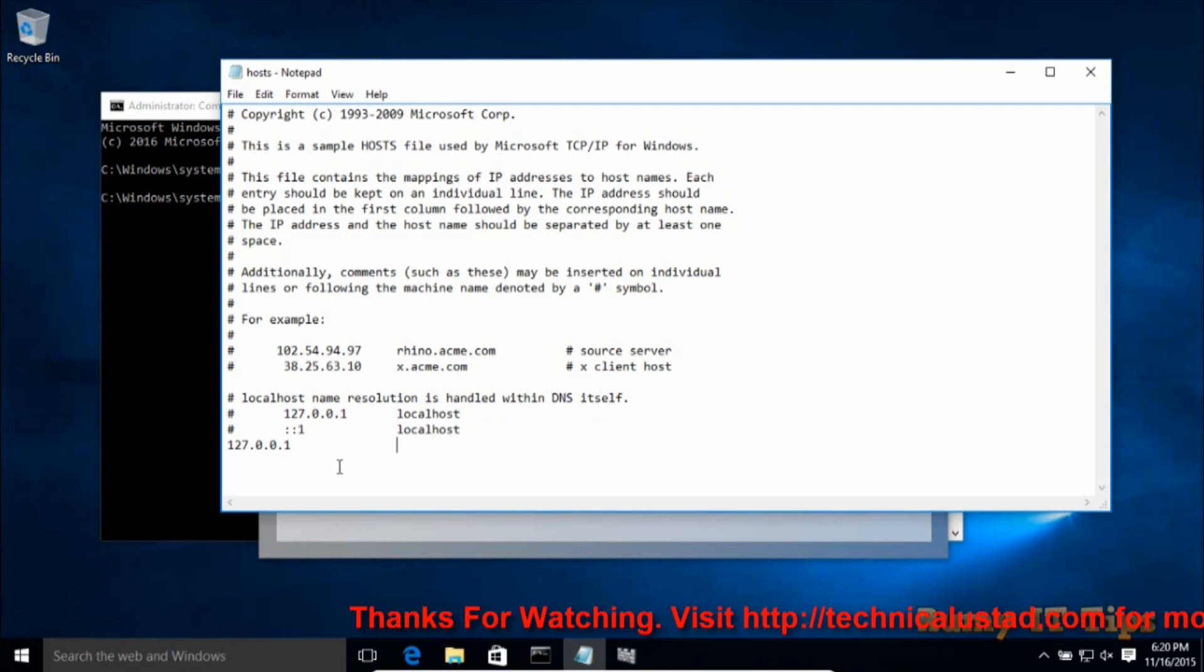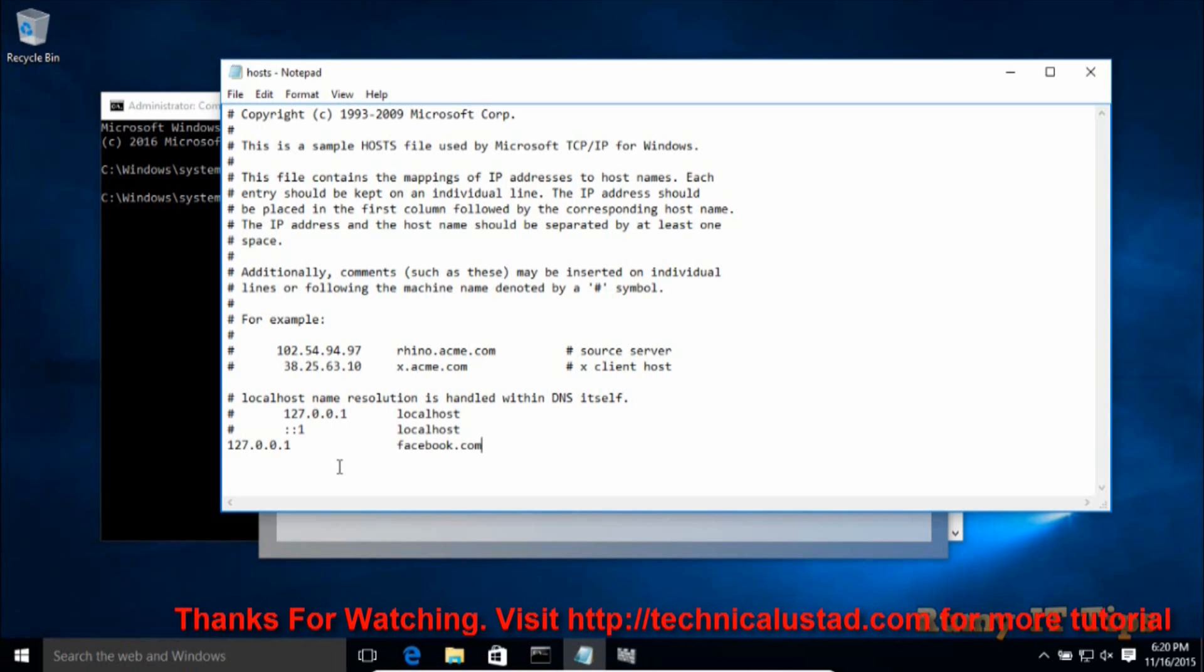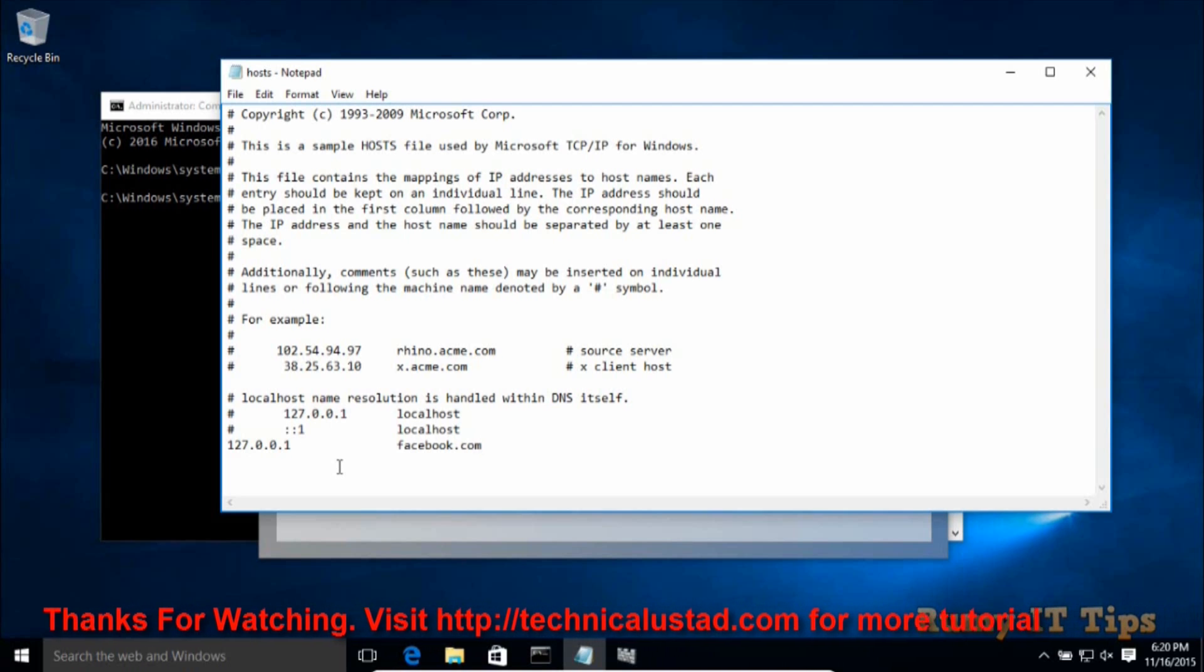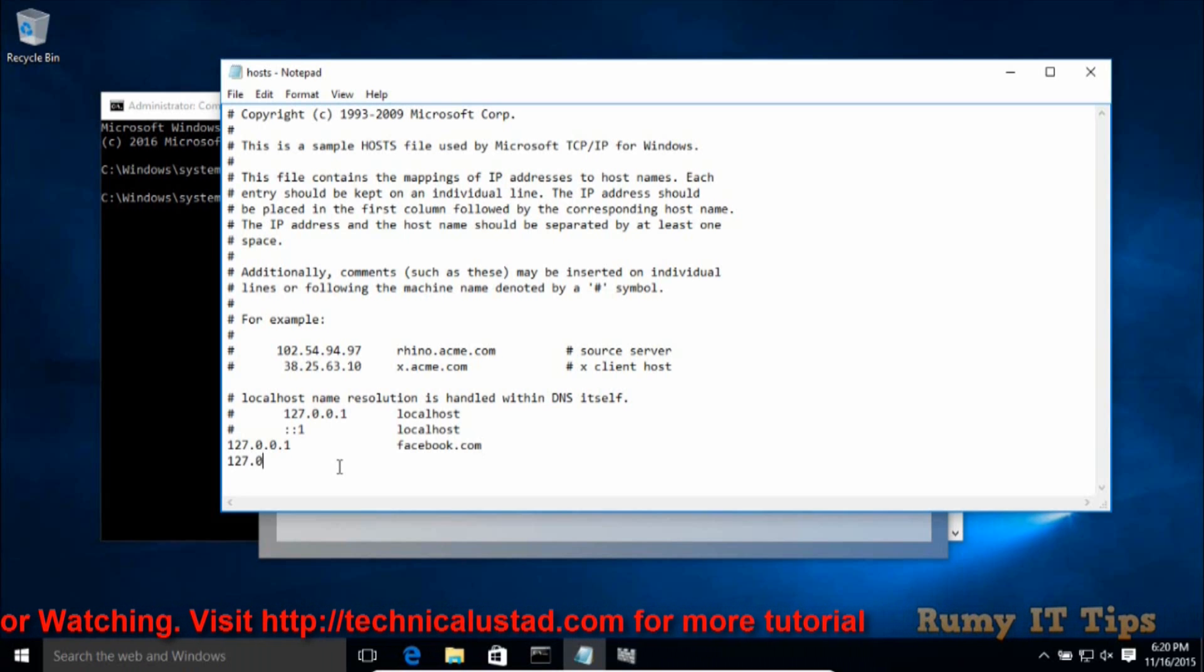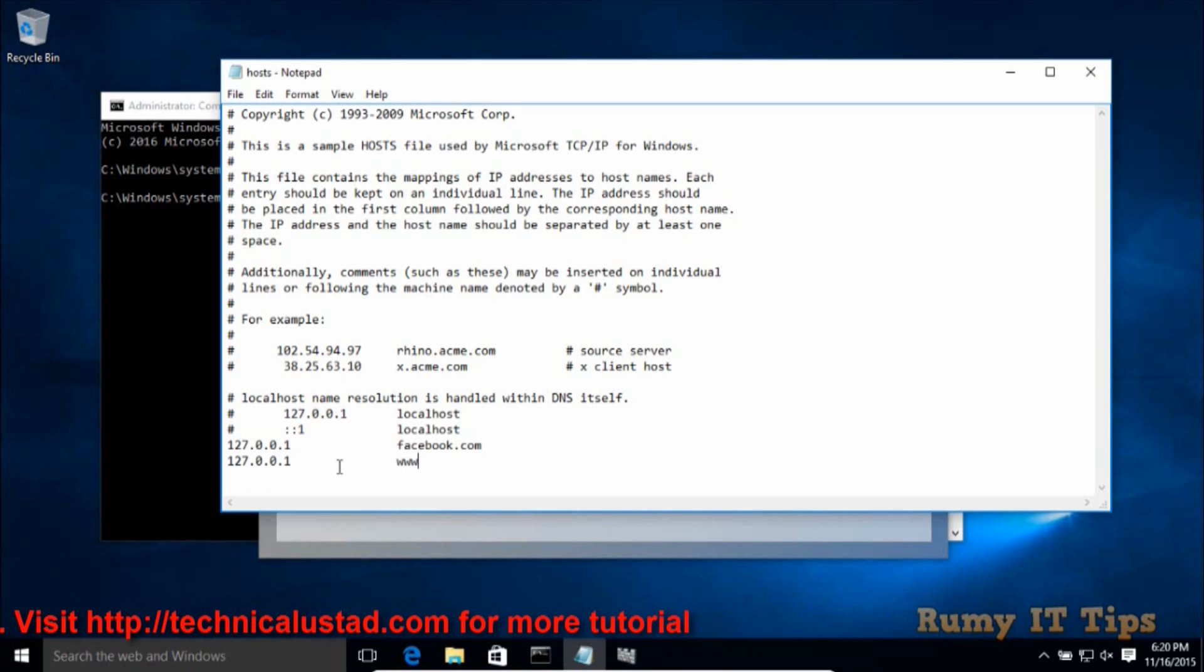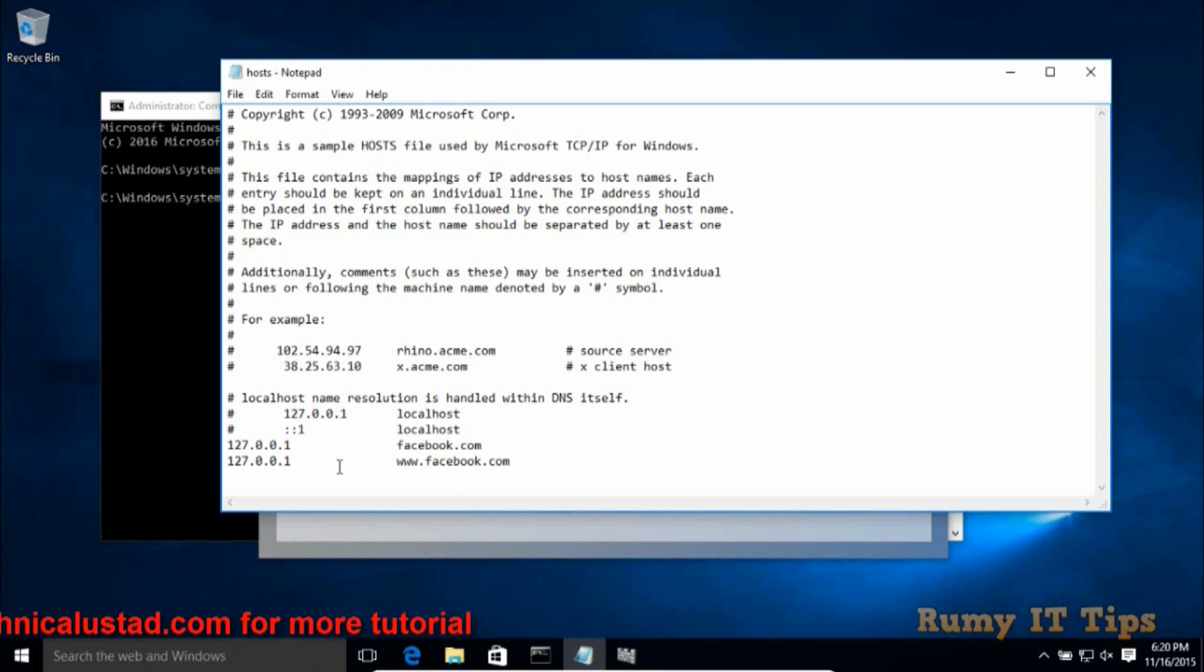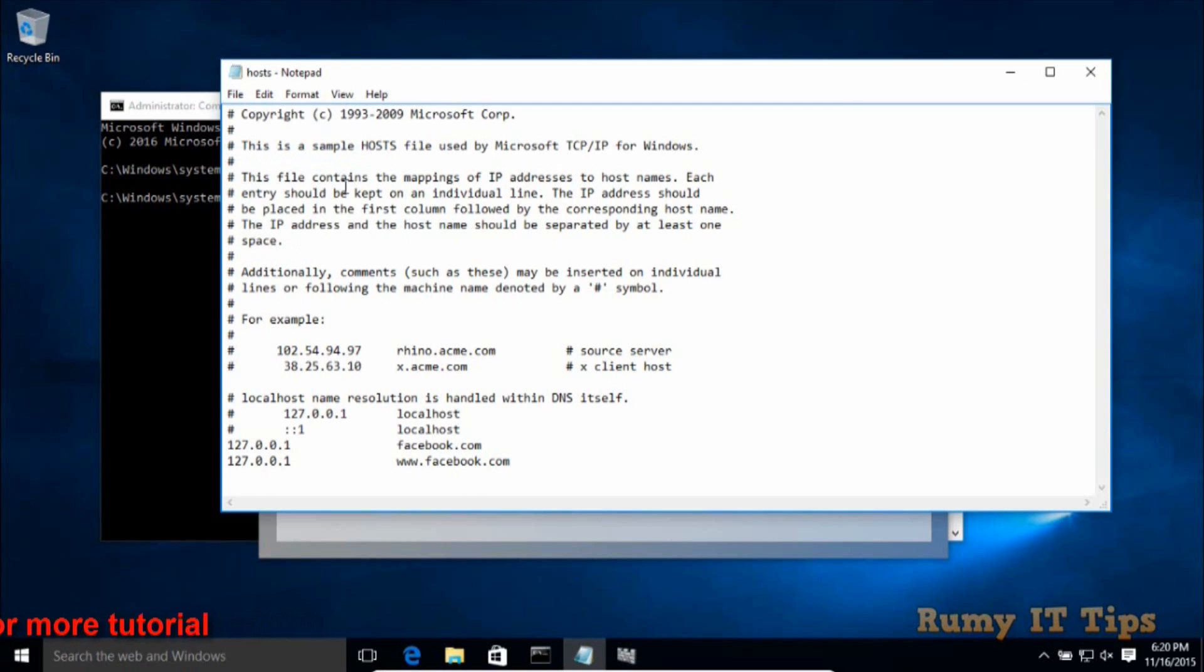But this will block only your HTTP facebook.com. So if you want to block any website with HTTPS, you need to enter 127.0.0.1, here www.facebook.com. So now in this condition, it's going to block both facebook http.com and https.com. So this is the way.